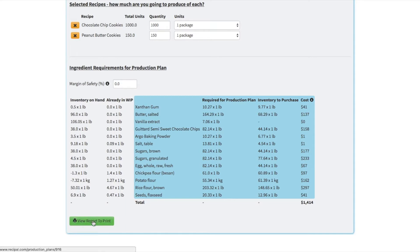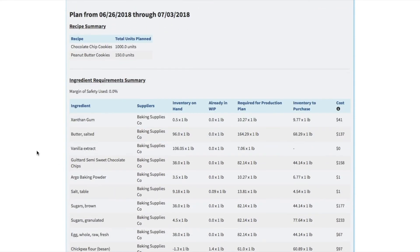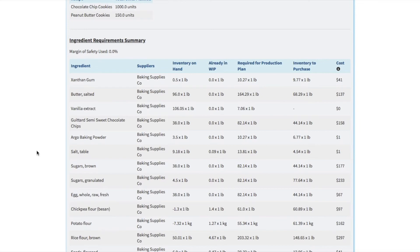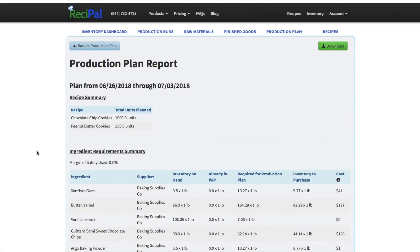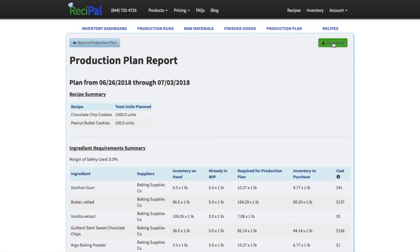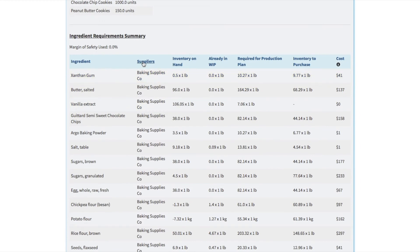And if we view the report, it'll break it down a little bit more cleanly. You can print this out, you can download it to a spreadsheet, and also list our suppliers out to make purchasing a little bit easier.